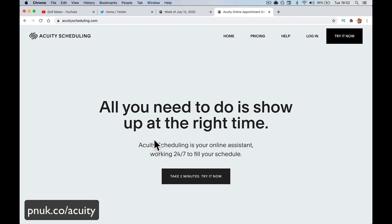Hey guys, it's Paul. I'm going to give you, as quick as I can, a full introduction to Acuity Scheduling — a place to make book appointments, sell classes, sell group classes, and schedule it so that everybody can see your availability. This is an introduction, though. It's not a full how-to guide. It's really just to show you what can be done, what features Acuity has got, and whether you think you might want to go forward with it.